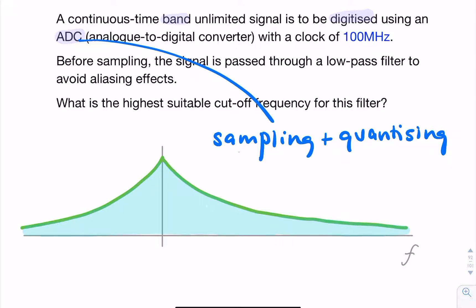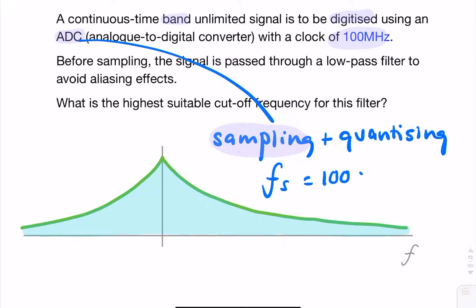For the purposes of this question, we're interested in the sampling part. We're told the clock rate is 100 MHz — that's the sampling frequency.